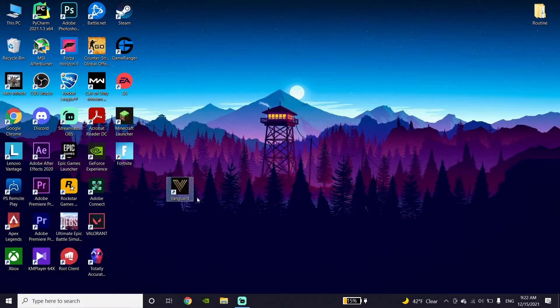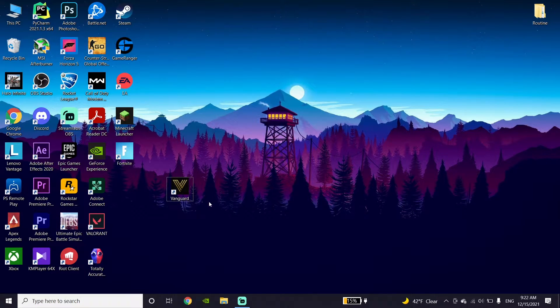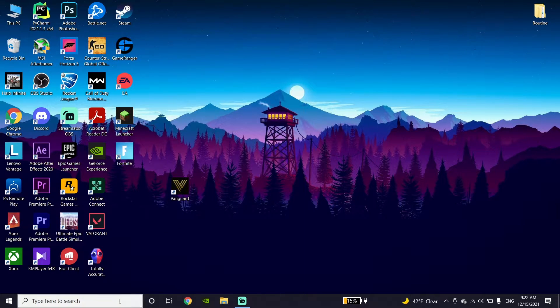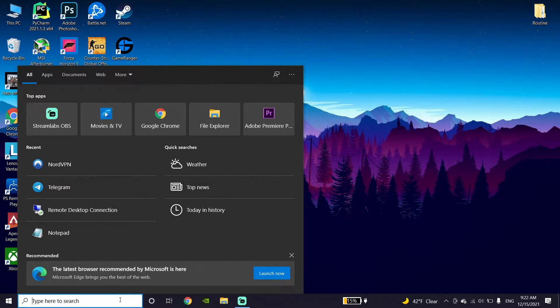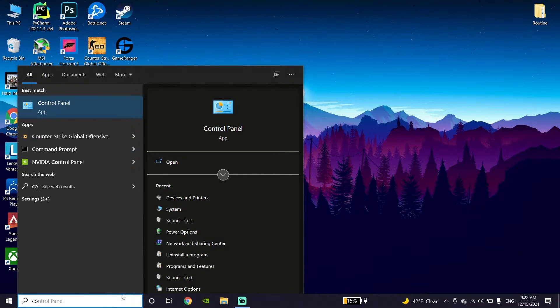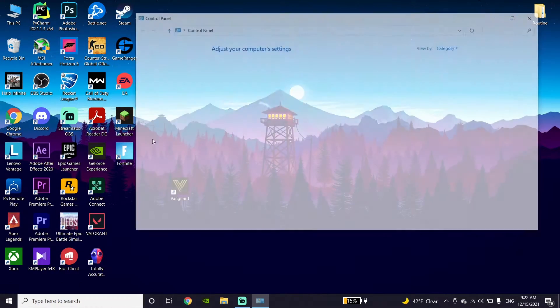Okay guys, this is Call of Duty Vanguard Packet Burst Error. First of all, go to your desktop and type Control Panel, then open Control Panel.